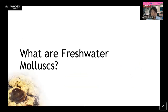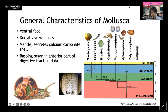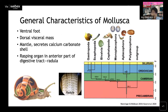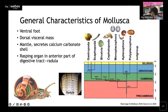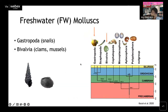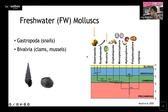So firstly, what are freshwater molluscs? Molluscs include a vast variety of organisms — some look more like worms, some like typical molluscs such as snails. All molluscs share key characteristics: a ventral foot, a dorsal visceral mass, a mantle which secretes calcium carbonate shells, and a rasping organ called a radula. When we talk about freshwater molluscs, we focus on two groups: gastropods, commonly called snails, and bivalves, which are the clams or mussels.